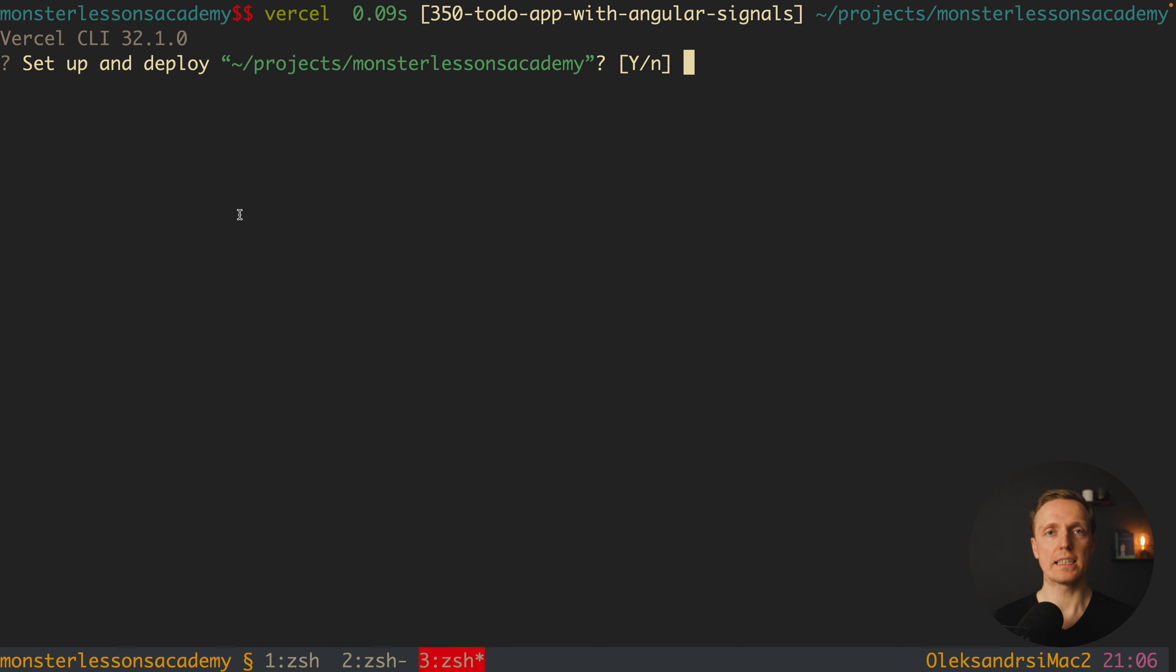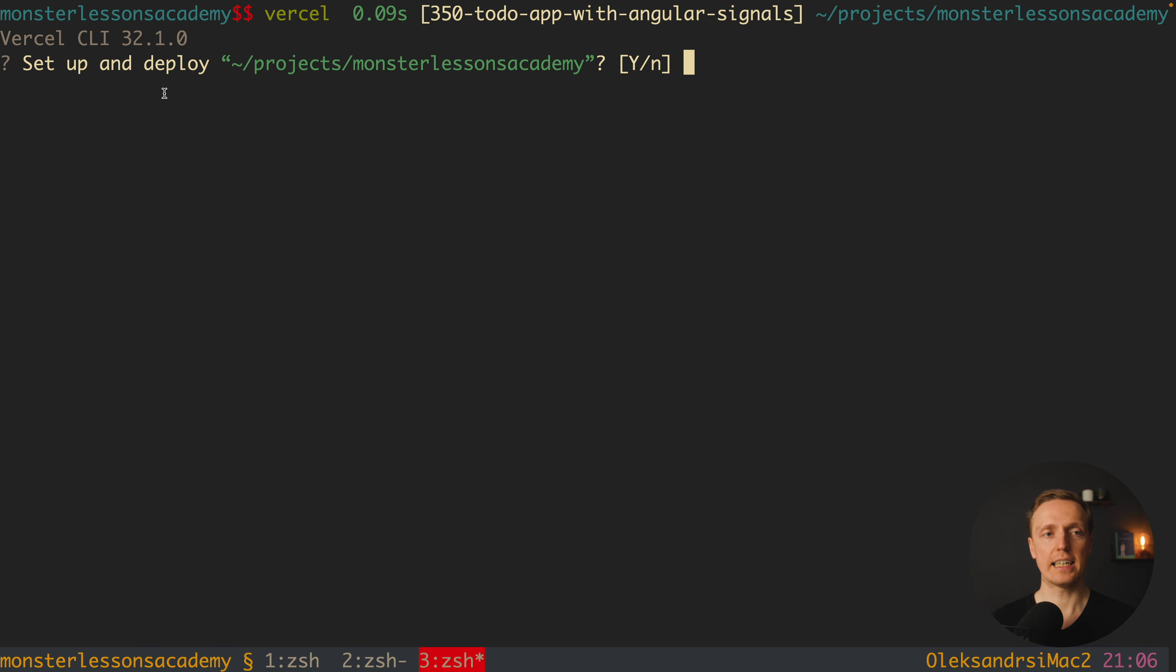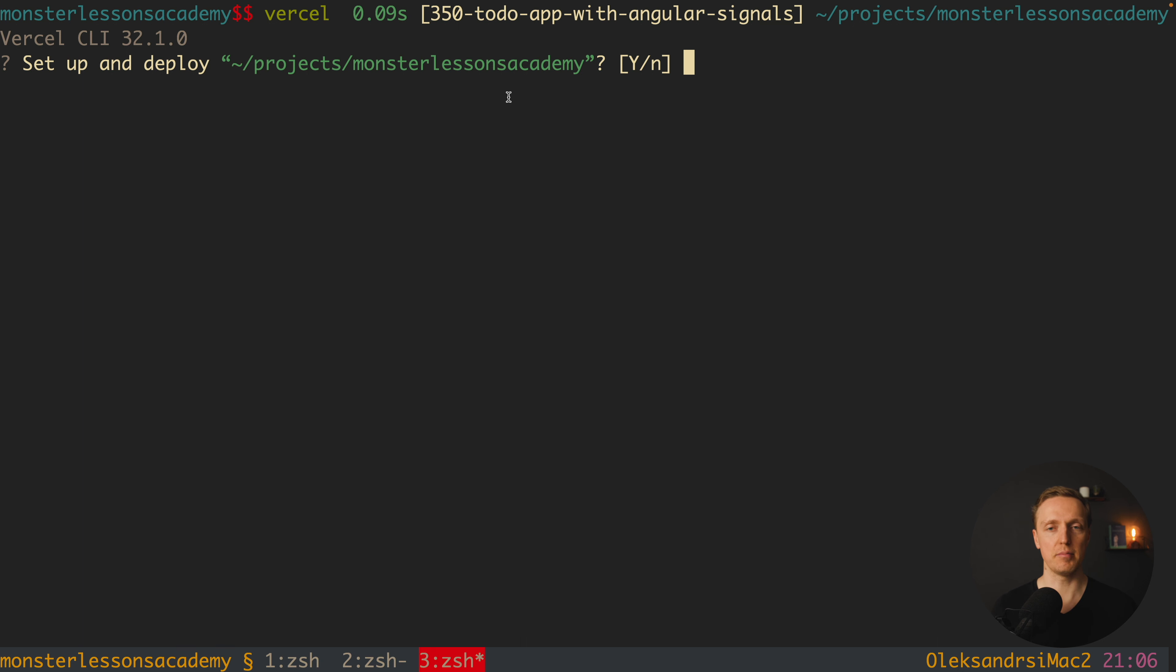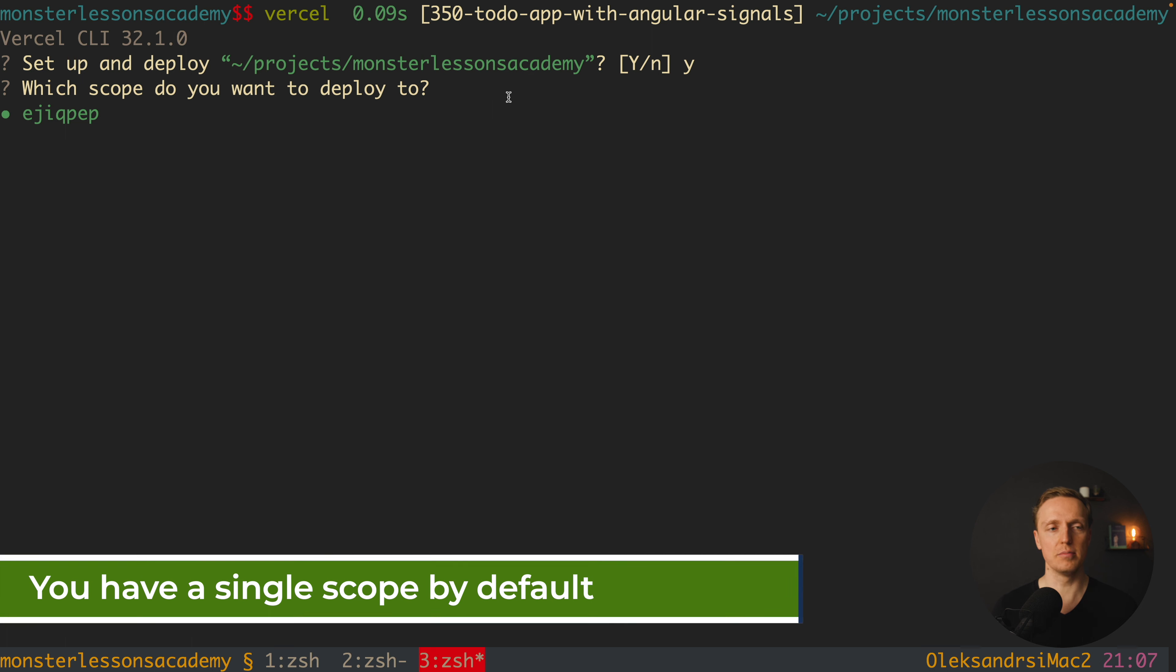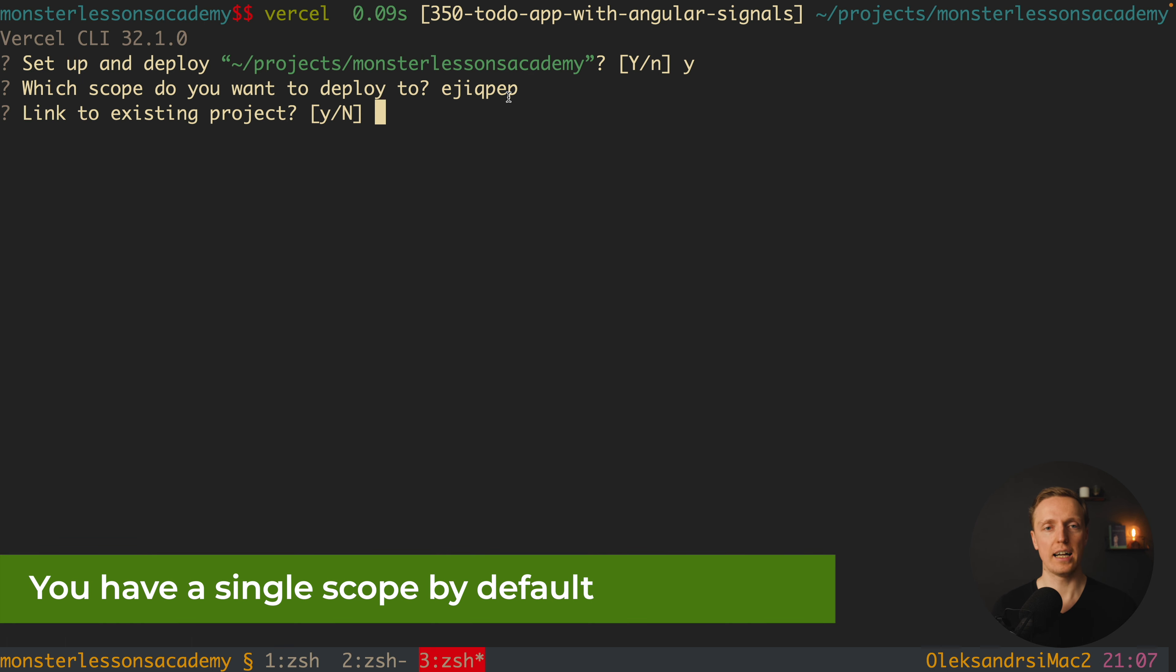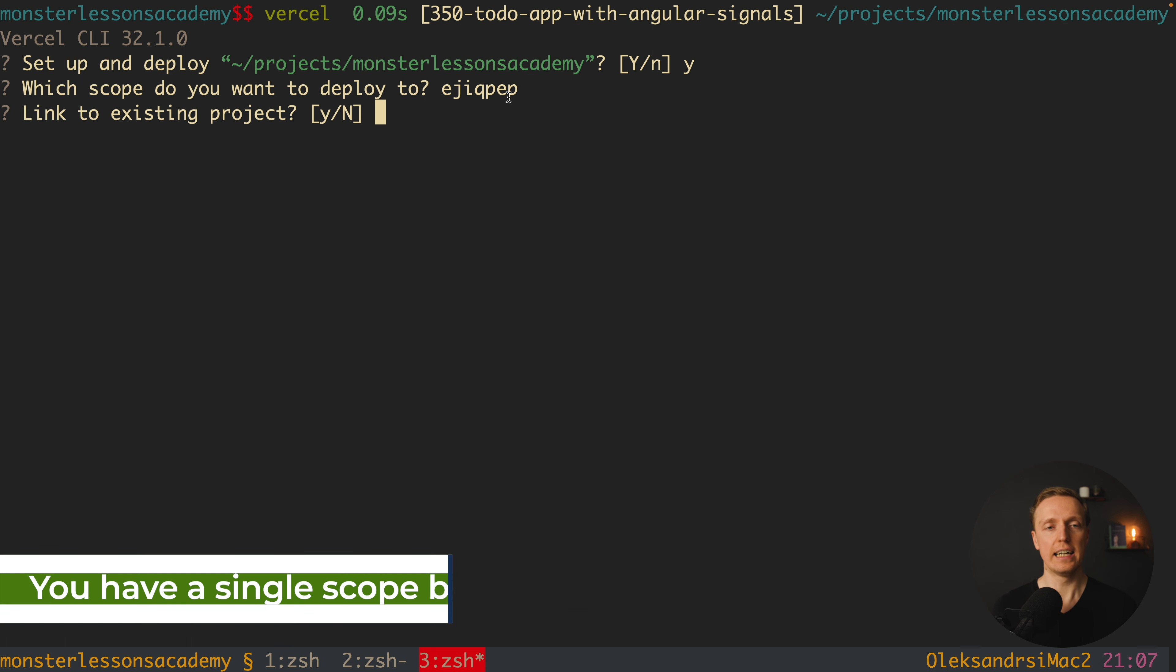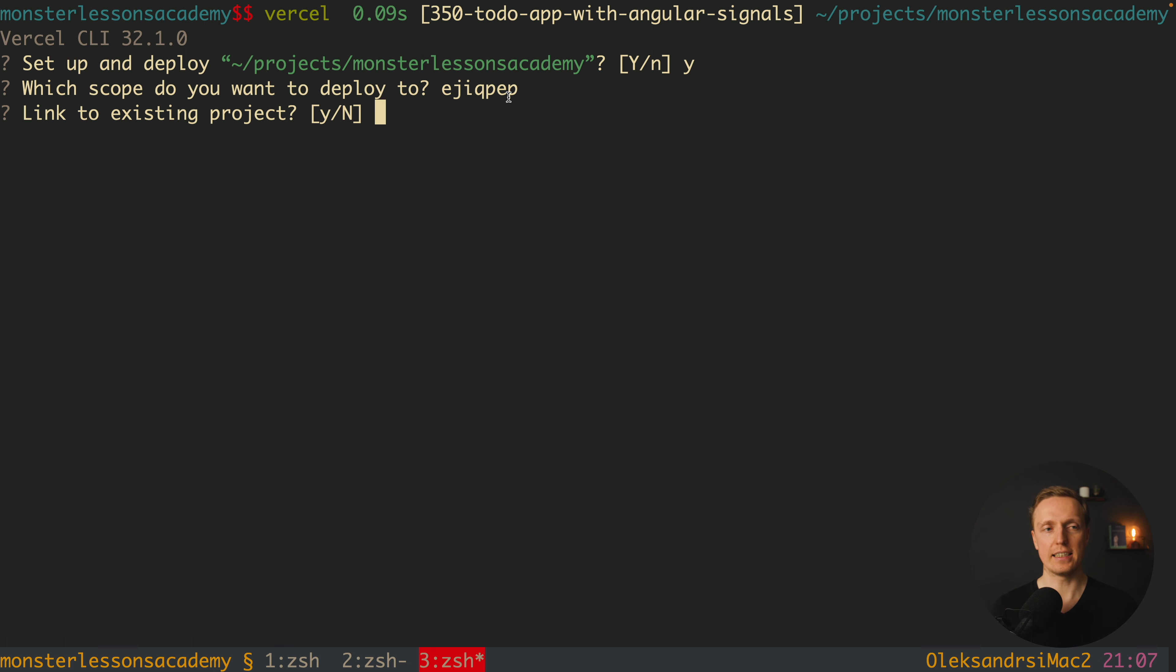After installation we can simply write Vercel in the root of the project that we want to deploy. And as you can see here I am getting a question setup and deploy projects Monster Lessons Academy. This is exactly my folder. I am hitting here yes. And it asks me what scope do you want to deploy to. And if you just created your account you have just a single scope and this is my scope. I am hitting enter and we are getting the next question.